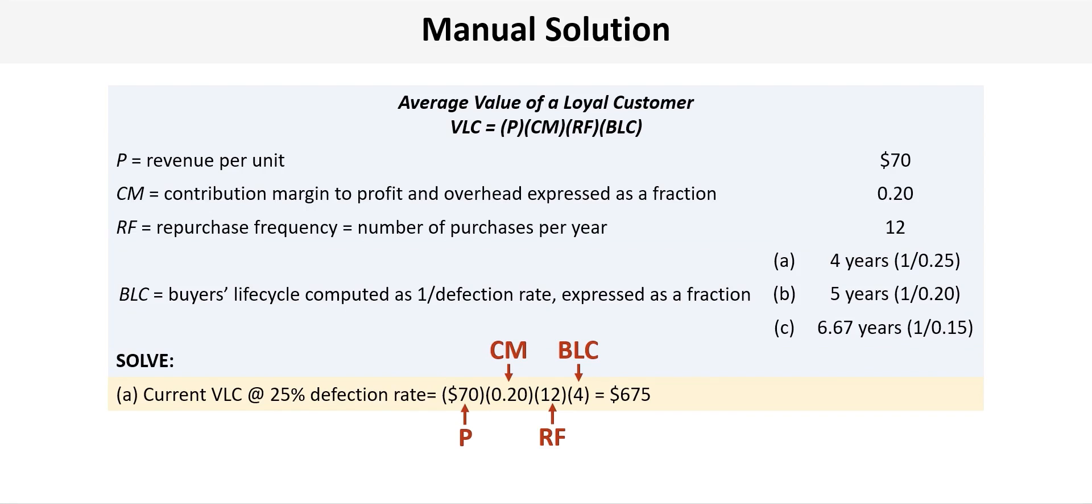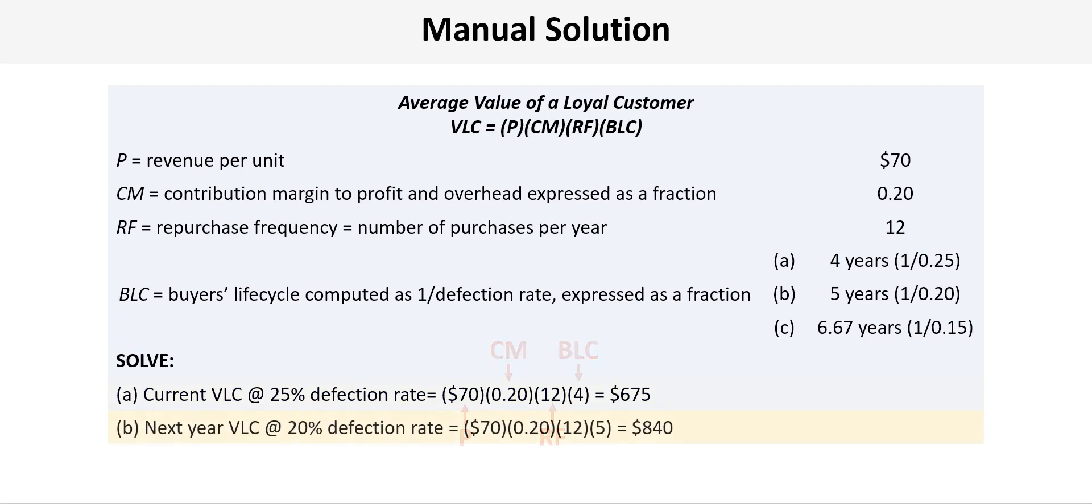So now we can proceed with calculating the VLC at the current level of the 25% defection rate. We'll take our $70 revenue per unit times a contribution margin of 0.2 times 12 for the repurchase frequency and then multiply by 4 for the BLC and that gives $675.